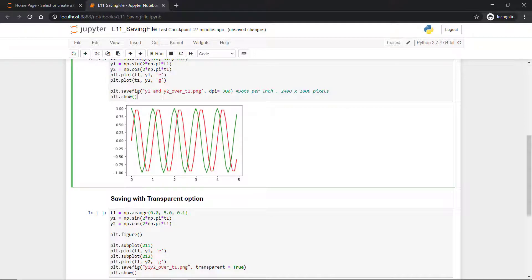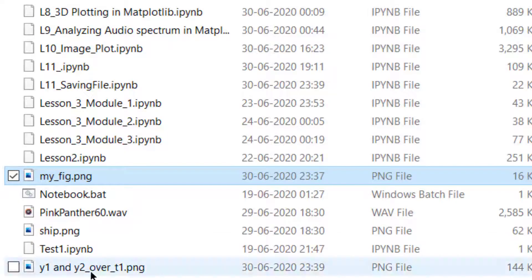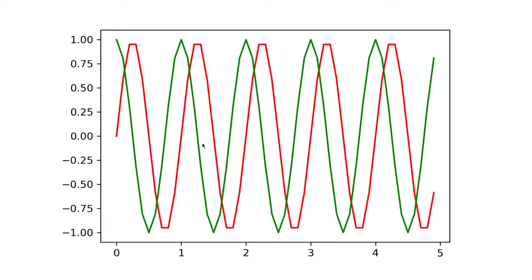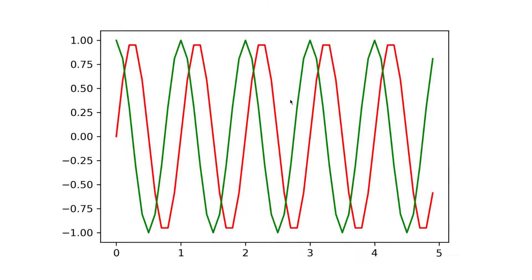Now you can check the file which is generated out of matplotlib. You can see here, y1_and_y2_over_t1. If I open it, you can see this is a high resolution image. If you had stored this one with the default DPI of 100, it would not have been so prominent. This is having high resolution.